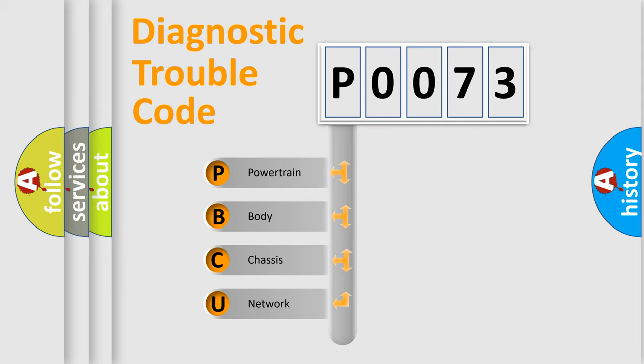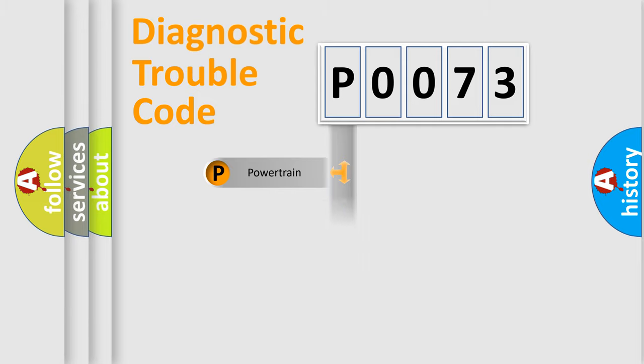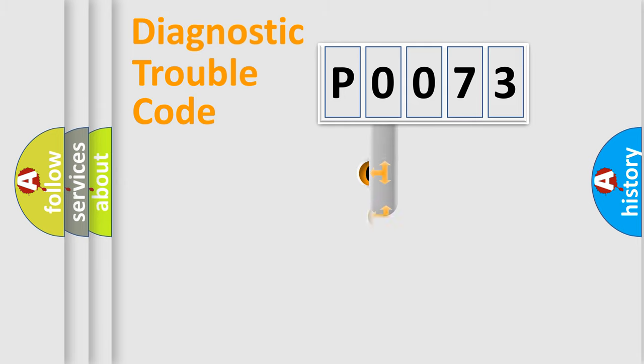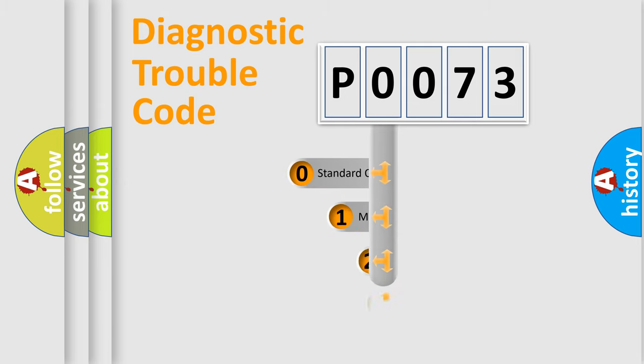We divide the electric system of automobile into four basic units: Powertrain, Body, Chassis, and Network. This distribution is defined in the first character code.